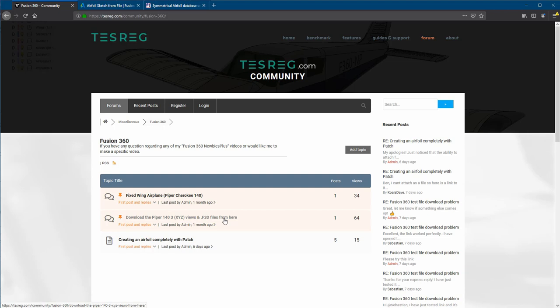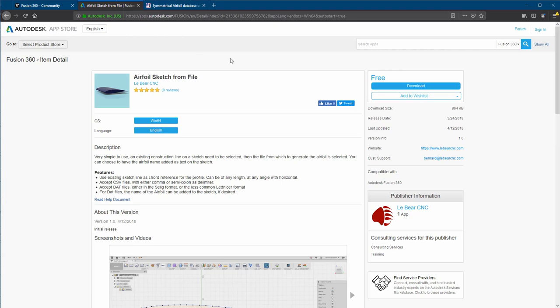Before we continue, there is an add-on that we need to install. It's a really brilliant add-on called Airfoil Sketch from File. I'm going to show you in a moment how to use it — it's going to save you a lot of time, and it's really fun to use as well.